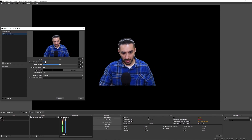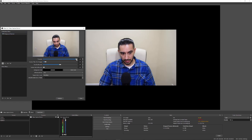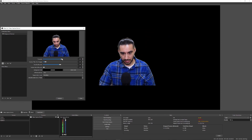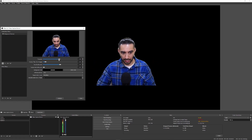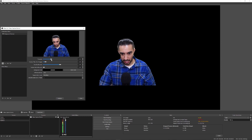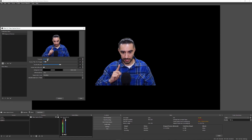You can see that already it has removed the background — the background is now completely black. You have a couple of sliders here. The first one is the threshold. These are all at the default settings, so you can increase or decrease the threshold. Basically, the threshold controls how close it's getting to your body. If you move it down quite a bit, you'll notice it's actually cutting into my face a little bit.